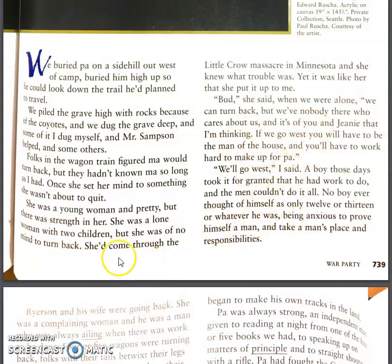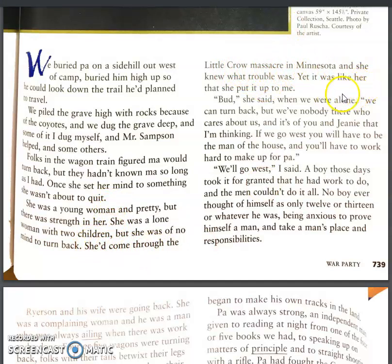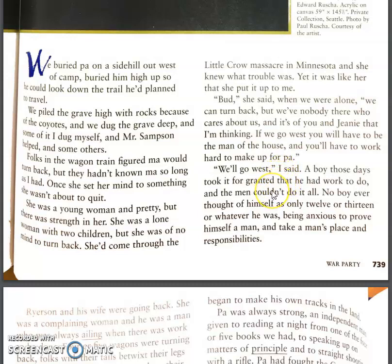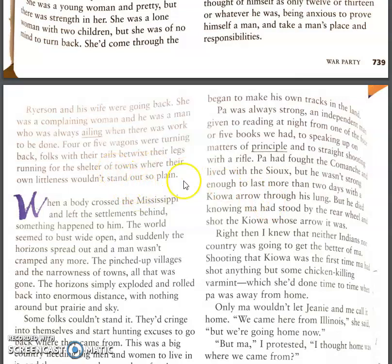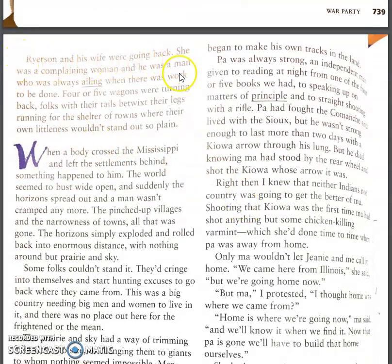As we start the story, we see Bud talking about his mother: once she set her mind to something she wasn't about to quit. He talks about how she'd come through the Little Crow Massacre in Minnesota and knew what trouble was. She tells her son they don't have anything to go back to — most people who joined a wagon train sold everything they had to outfit their wagon. She says he's going to have to step up and be the man of the house and help her.